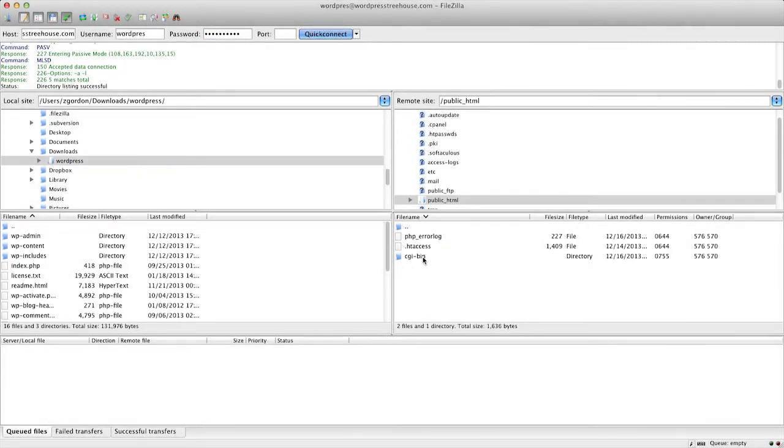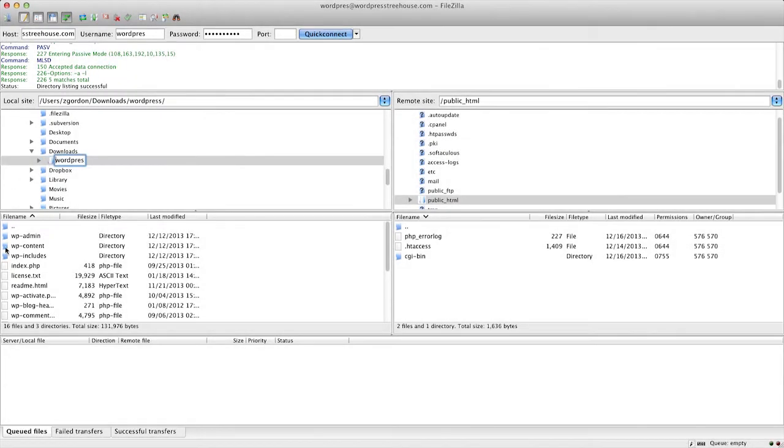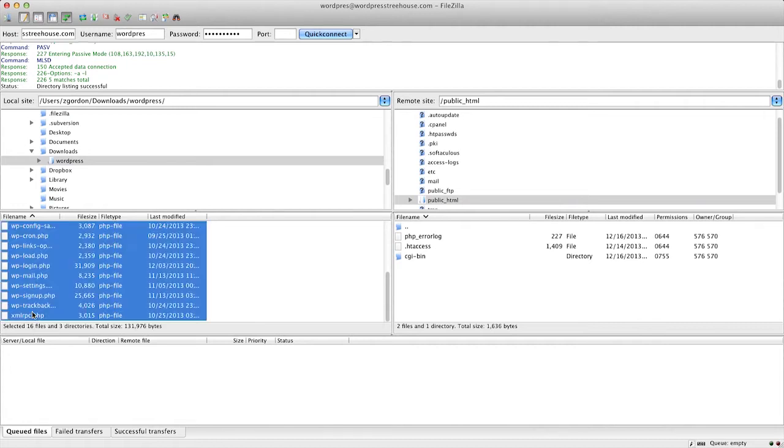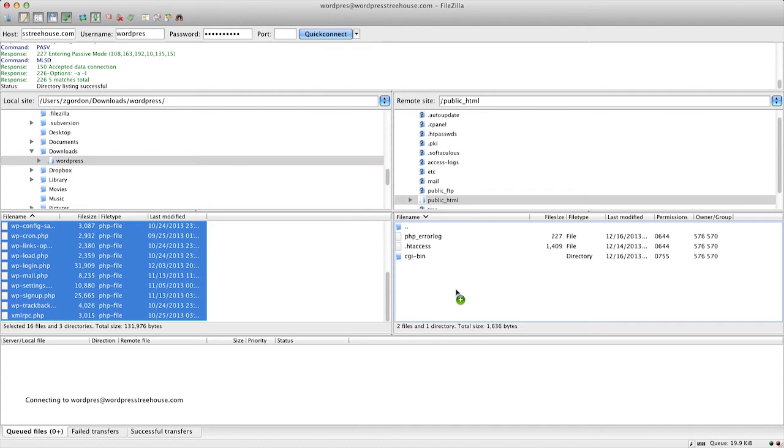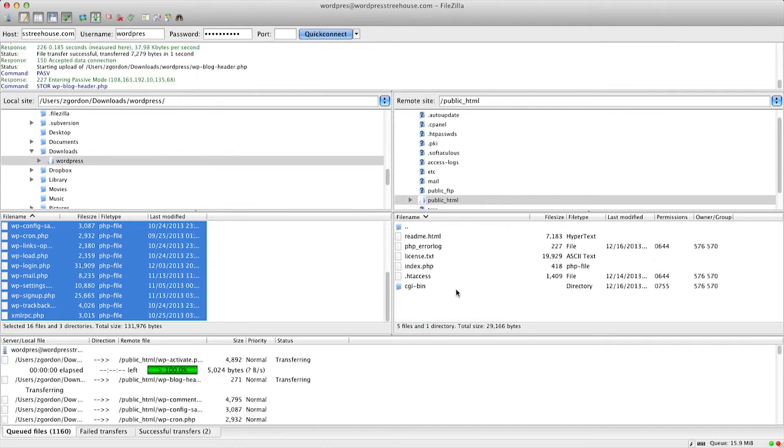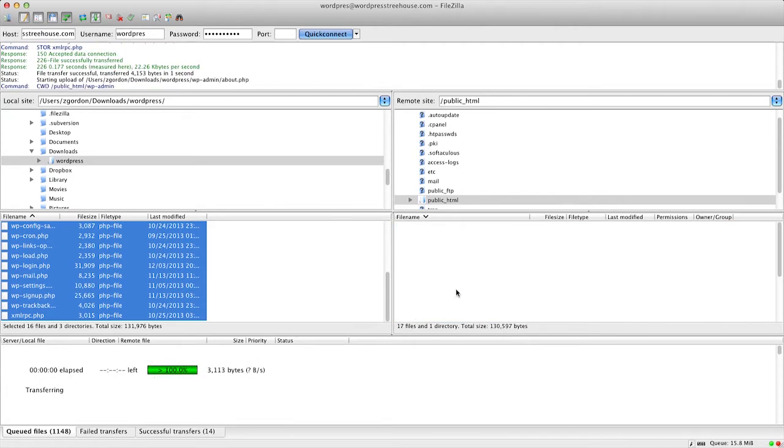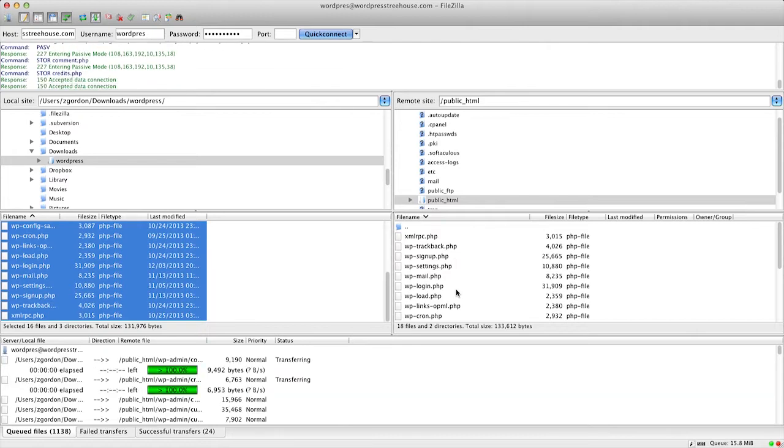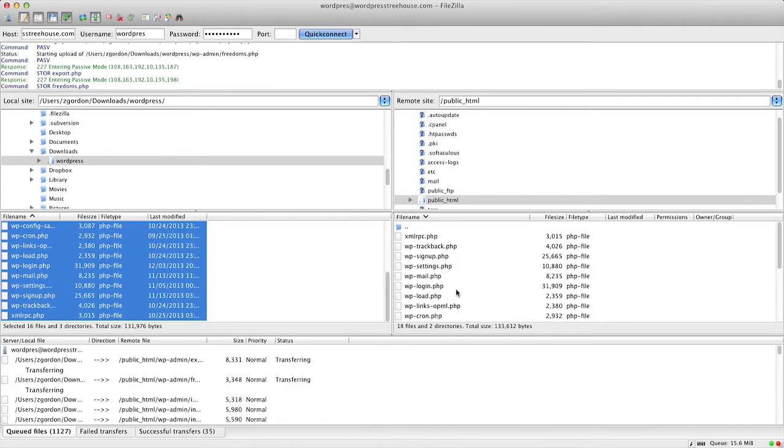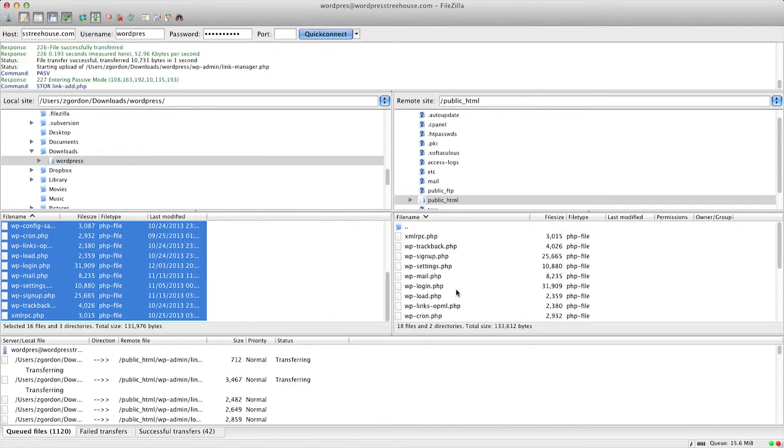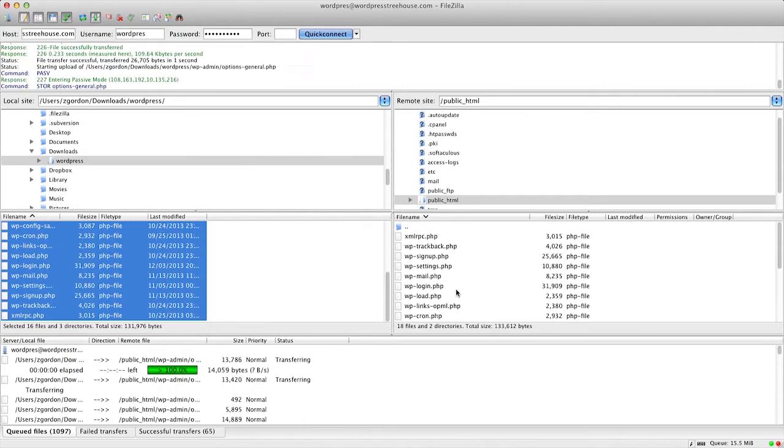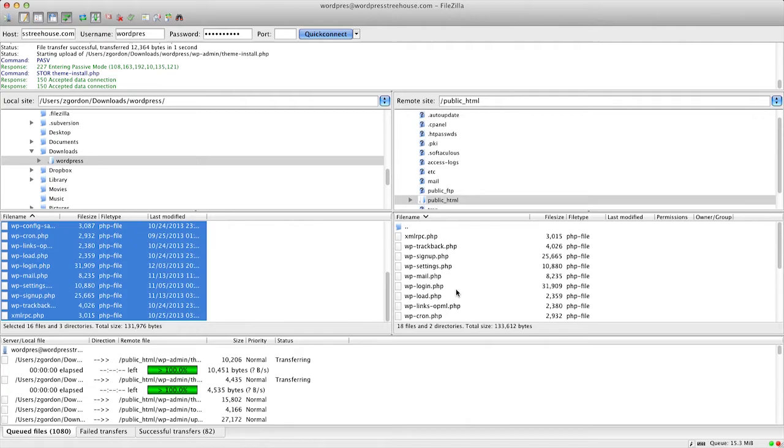We'll click into that, find our WordPress folder on our local computer, and drag all of the contents inside of this package over onto our server. One of the great things about FTP software is that it lets you easily drag and drop files from your local computer to your live server. This process is going to take a little while, so we'll move on to setting up the database.